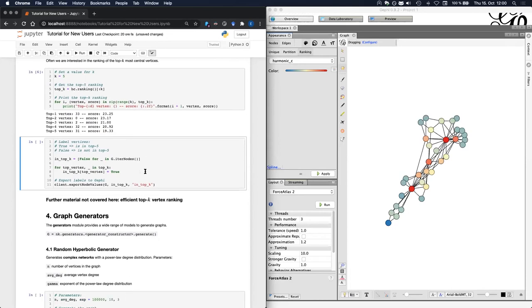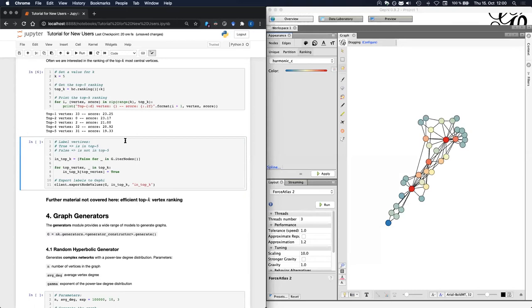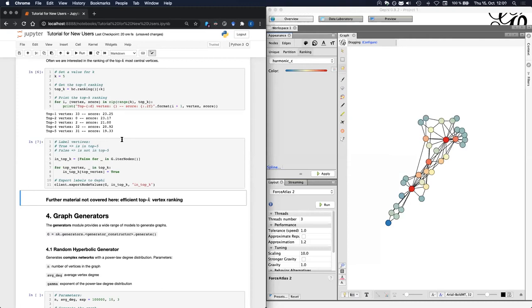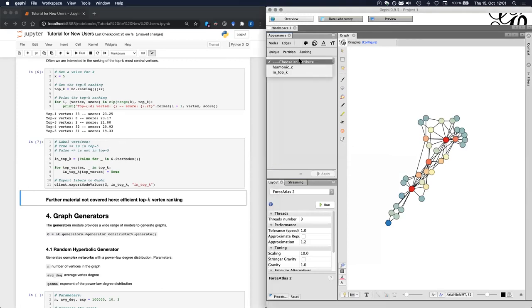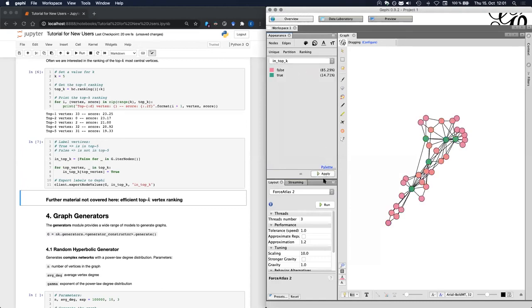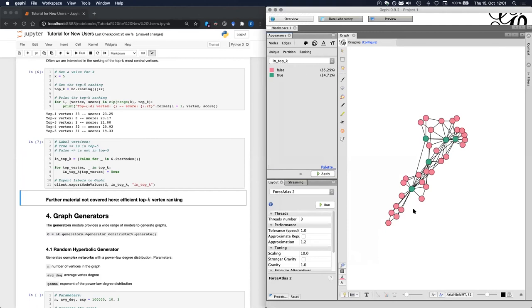An alternative way to visualize this data is to simply label the vertices in the top five ranking, and we export this label to Gephi. In this example, I will just create a Boolean label for each vertex of the graph and the nodes labeled to true are in the top K while the others are not. After we export these labels to Gephi, we can choose the top K labels and we apply it. And we see in green, the vertices that are in the top five ranking while in red, all the other vertices.